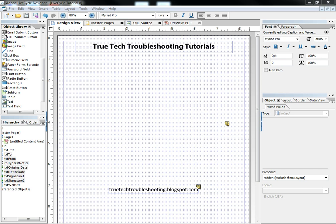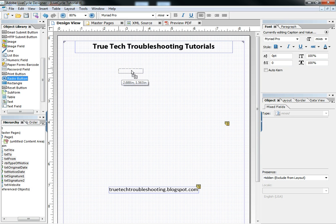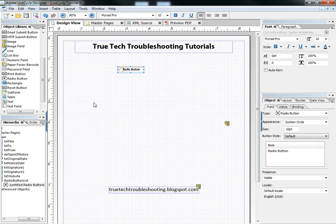In our object library over here we have a radio button object. And in order to create it on our form we just take it and drag it and drop it on the form.